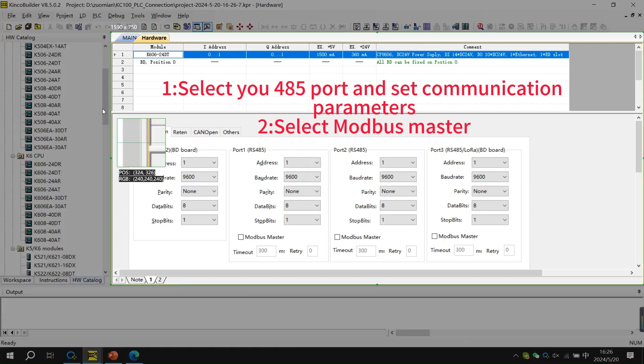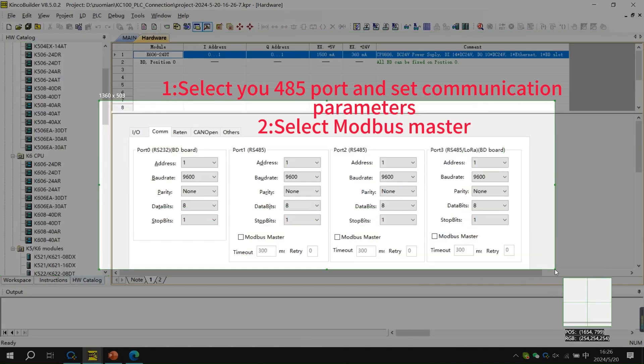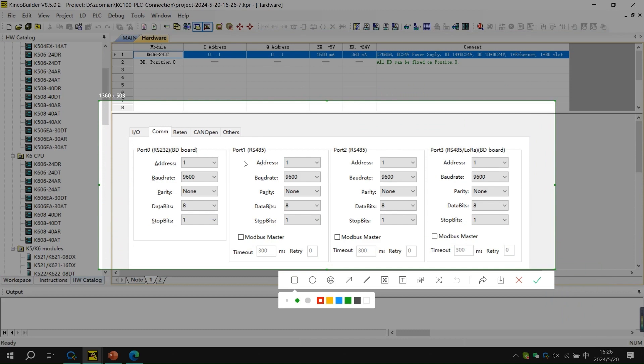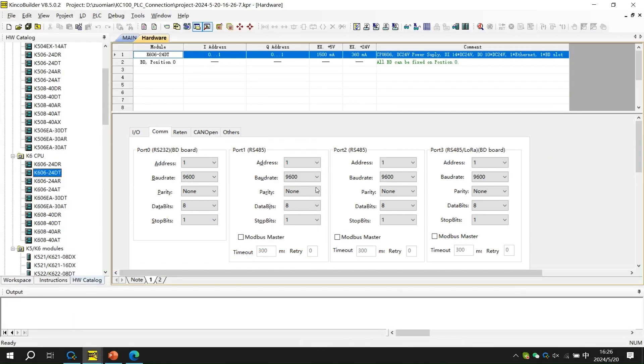Select the 485 port, set the communication parameters, and then select Modbus Master.